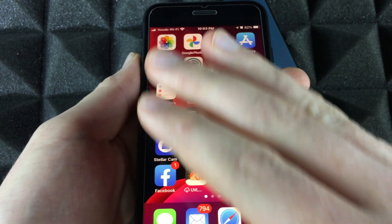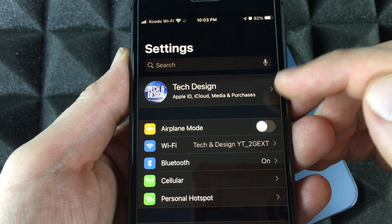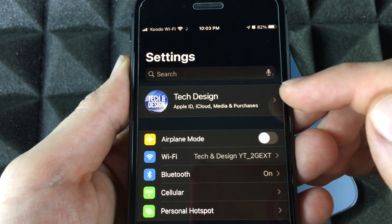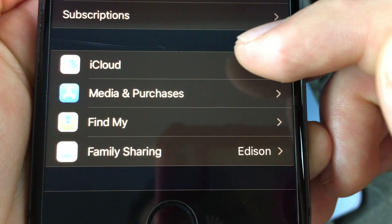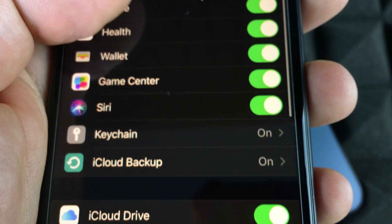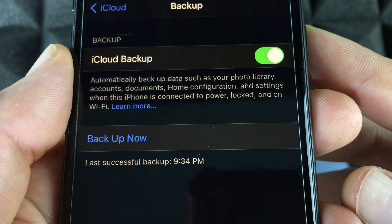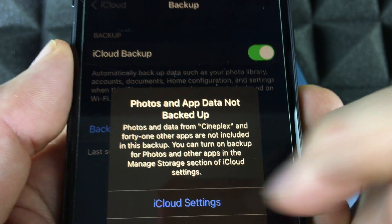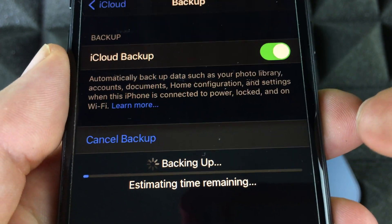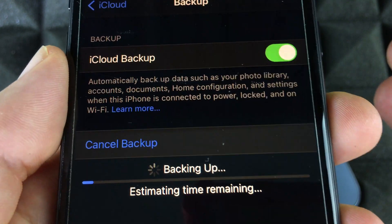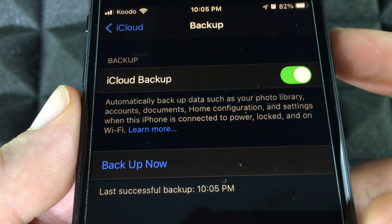On your current phone — the one that has all your information — go into Settings, then iCloud, and make a backup. Scroll down to find iCloud, select it, then scroll down to iCloud Backup. Tap 'Backup Now' and continue. There might be some apps you chose not to back up, and that's fine — those are apps that take up space in iCloud that I don't want to back up.